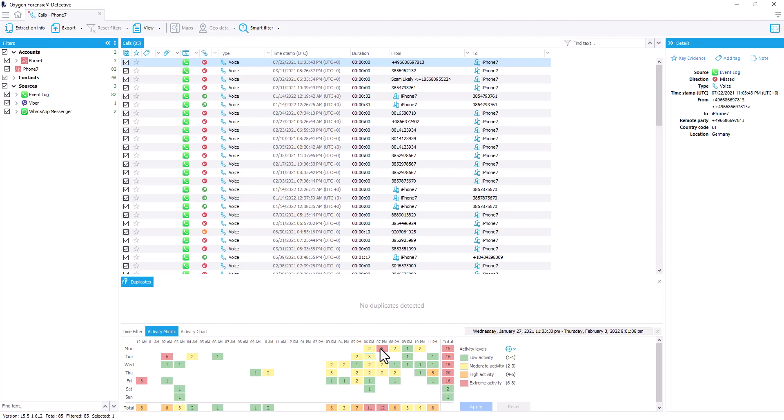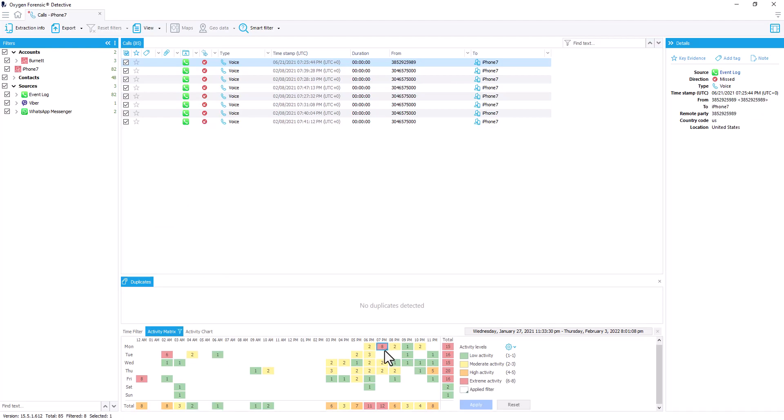Each one of these boxes are going to be a filterable item to be able to display for you specifically that type of activity within that day.